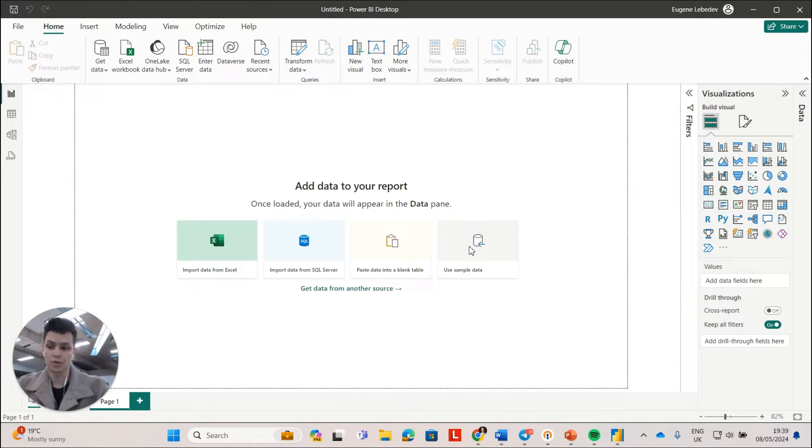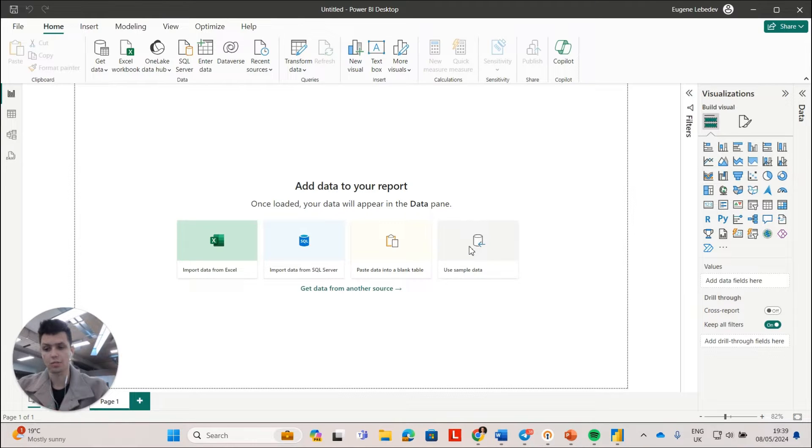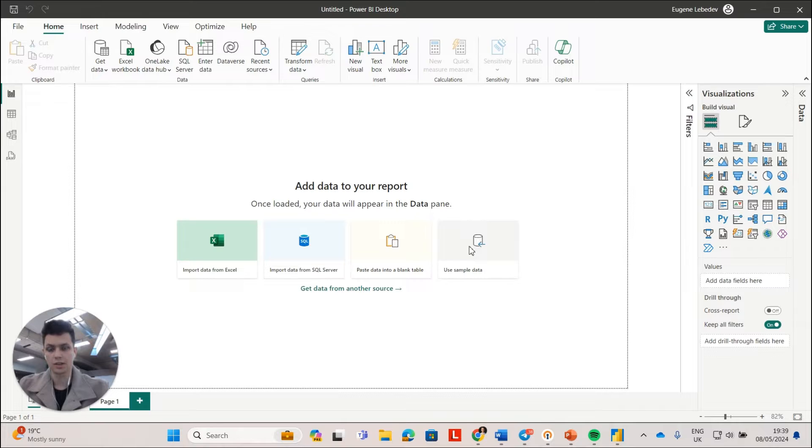We will actually not be using the native QuickBooks Online Connector because it's just so complex and it will take ages to find the data. Instead, we will be using the connector by Vidicorg.